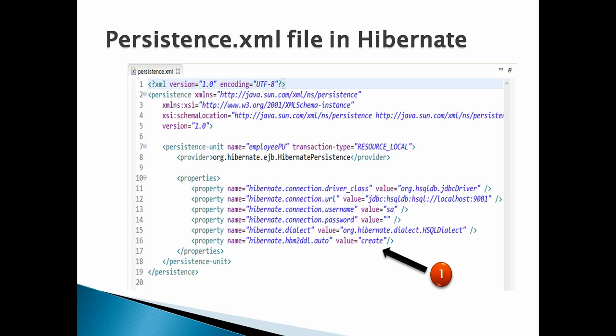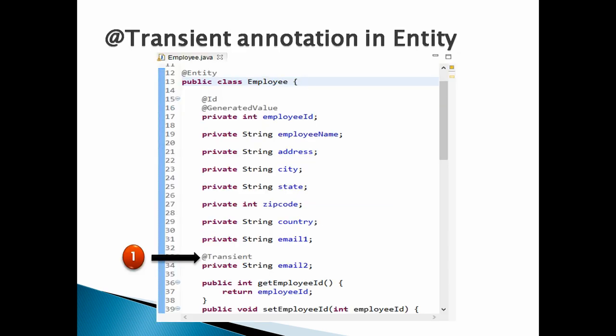Moving ahead. Let's discuss how to make a field in an entity non-persistent. Create an entity by name Employee. It has various fields such as employee ID, which is the primary key in the database, employee name, and address.